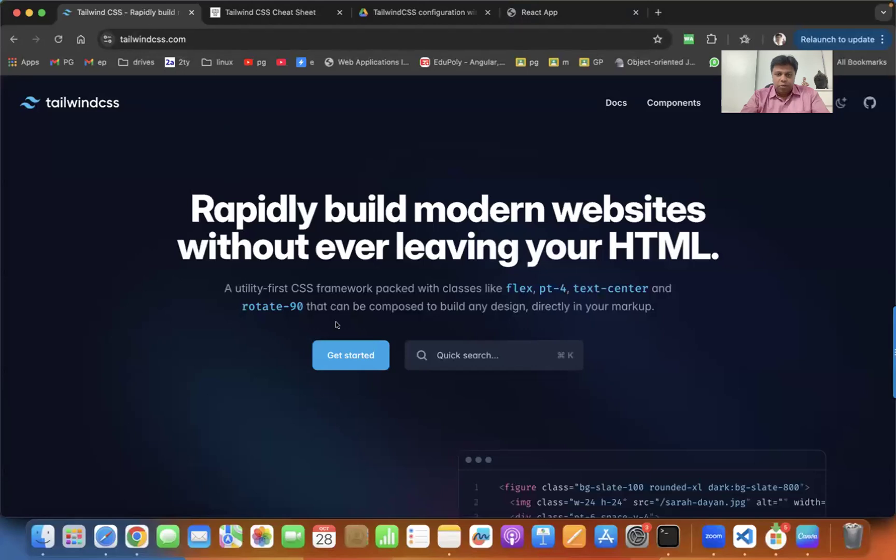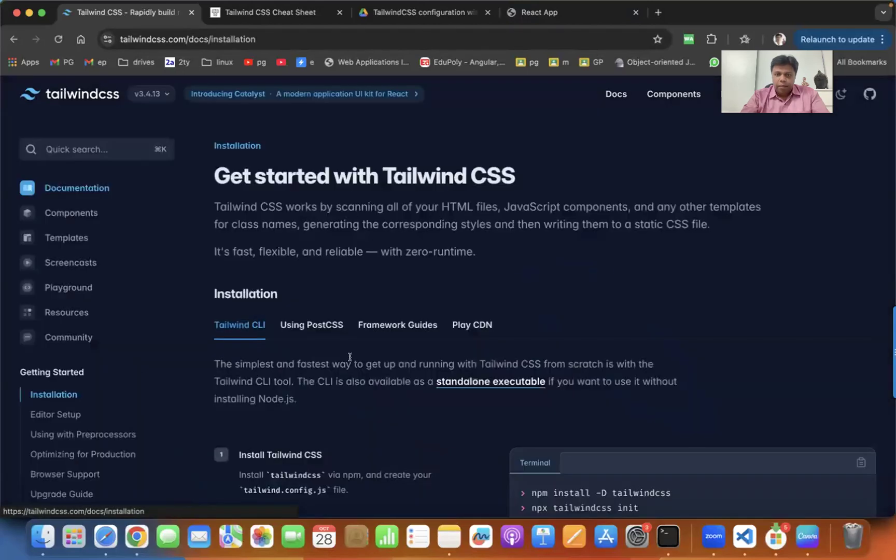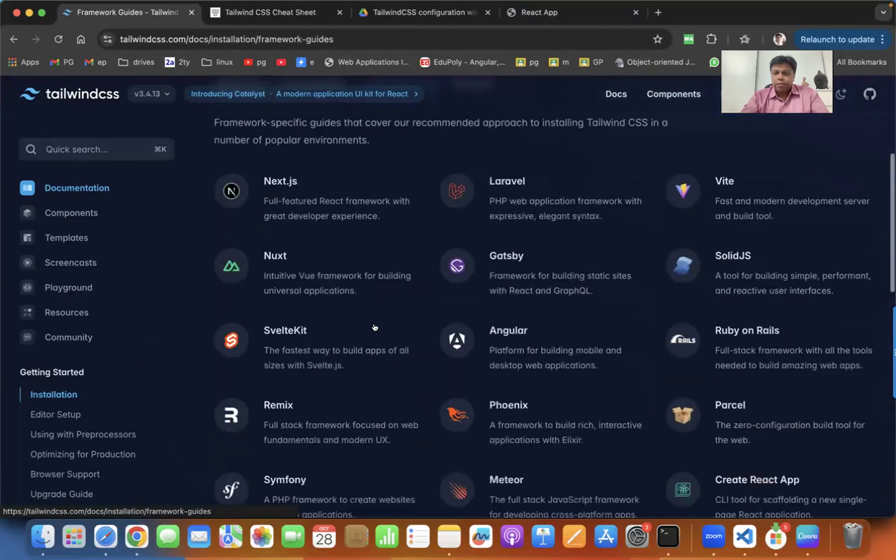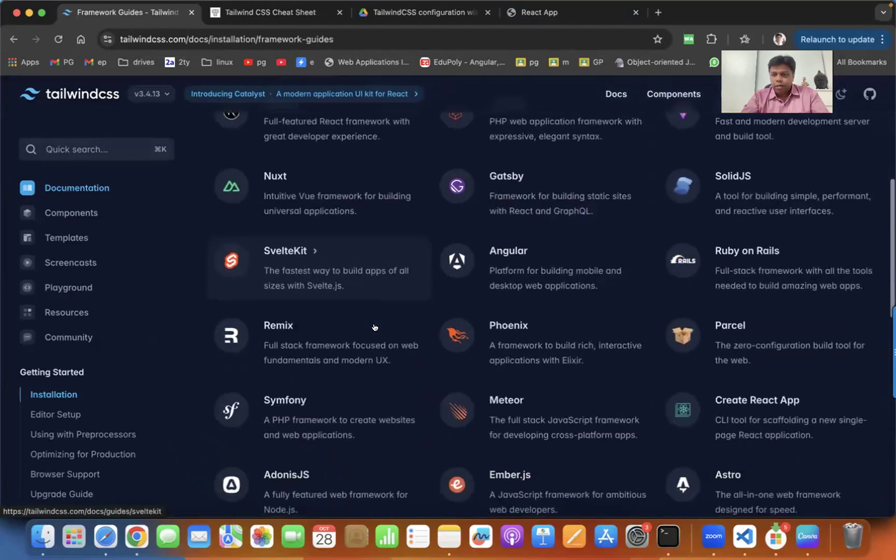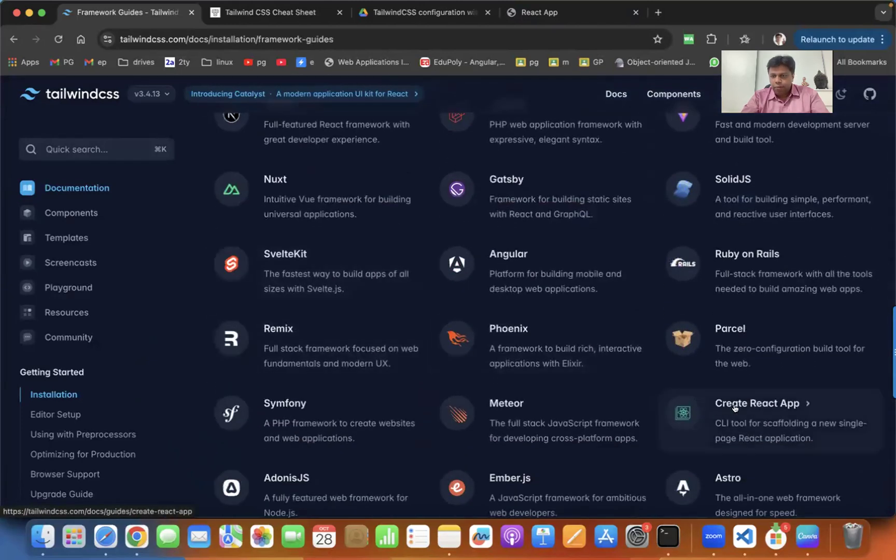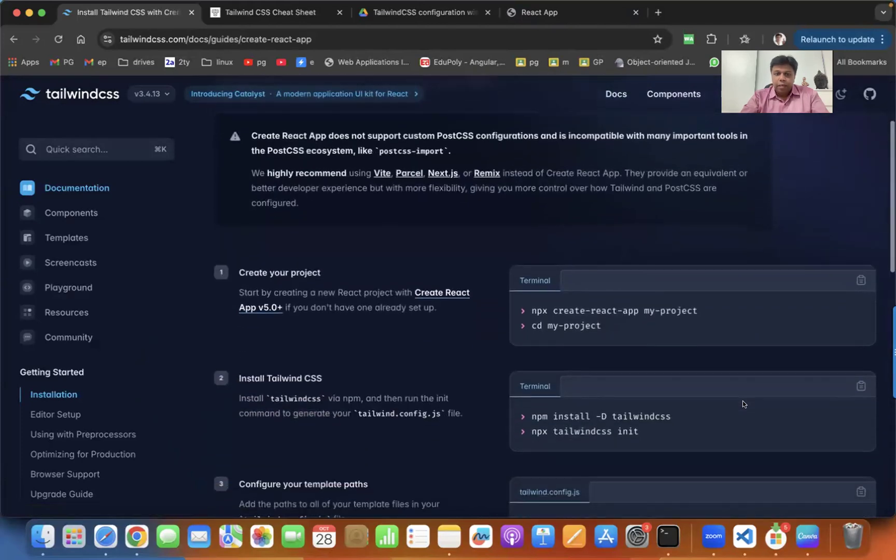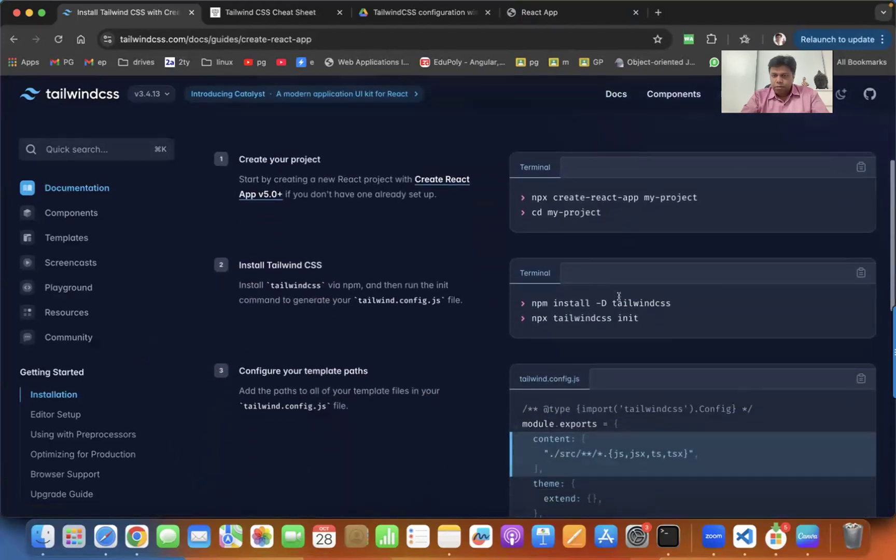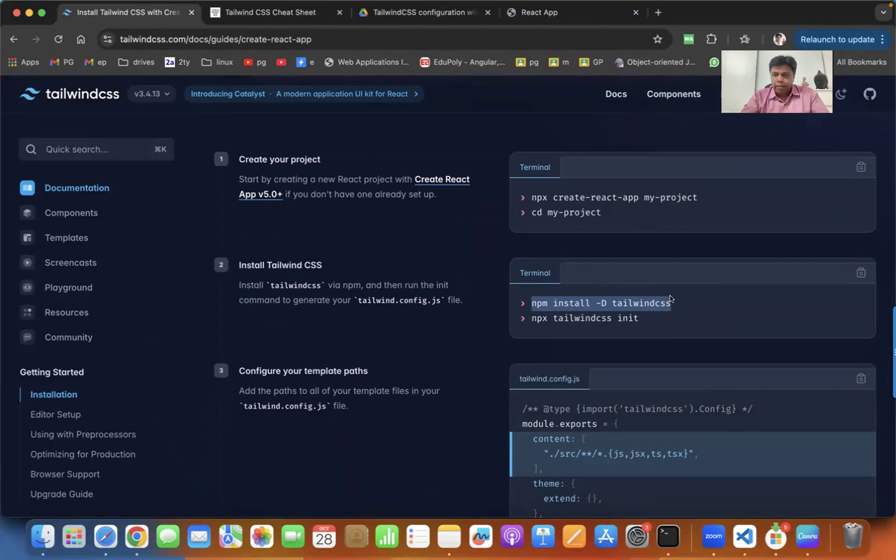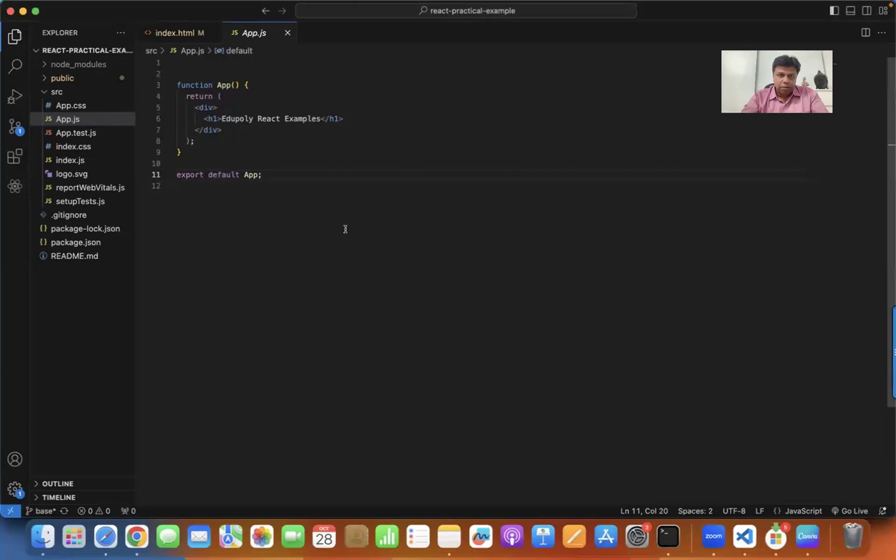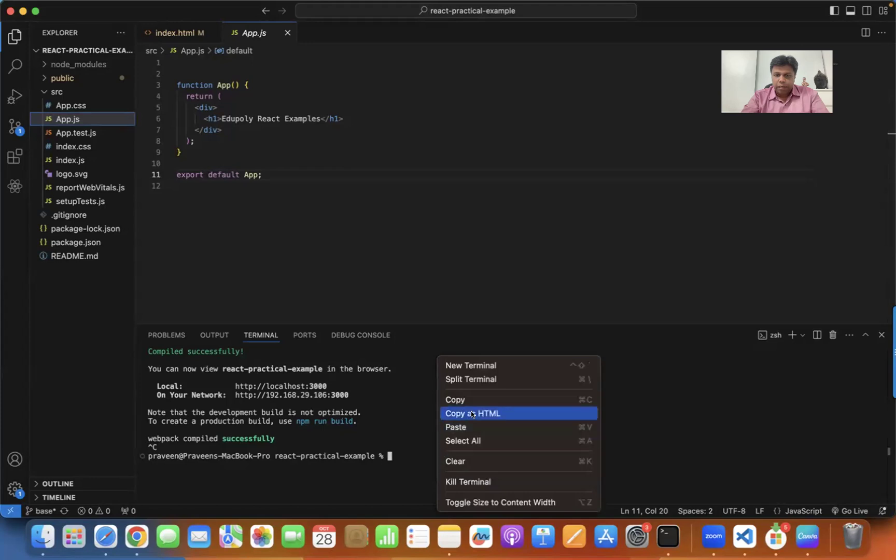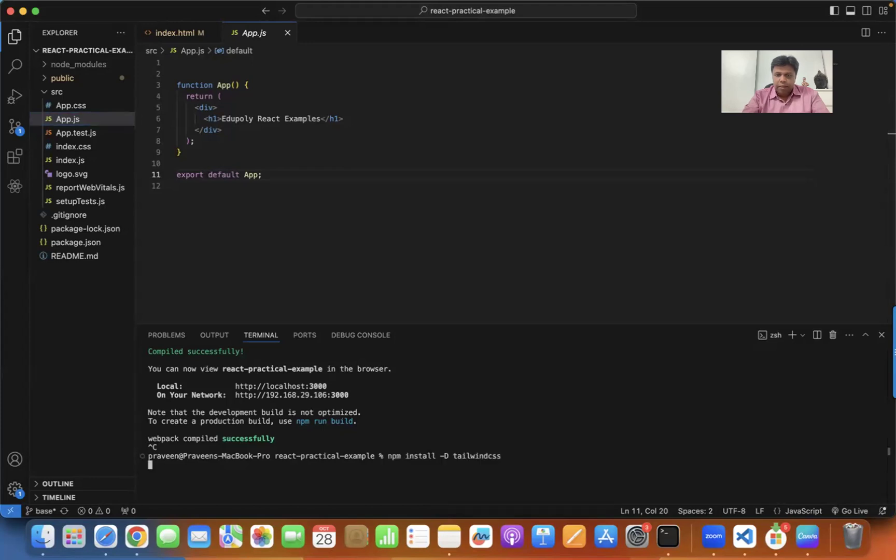For that, you just need to go to Get Started and go to Framework Guides. Here you have an option called Create React App. We have already done this process and now we have to start with npm install. Copy this and install it. Let me stop my current application and start installing it. It may take about 20-30 seconds.